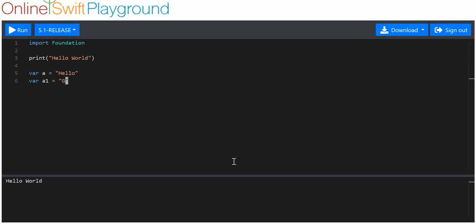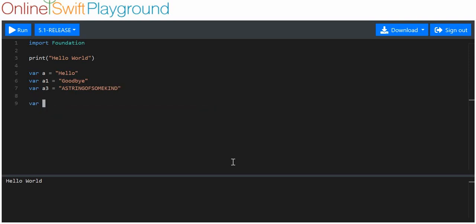And we'll say that variable a3 is equal to a string of some kind. Oops, that should be a2 not a1.